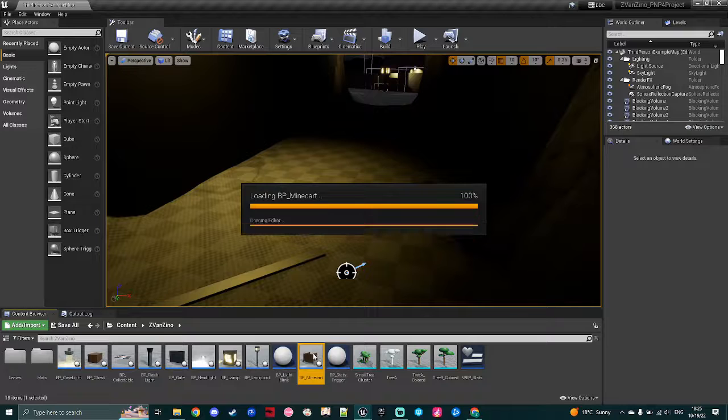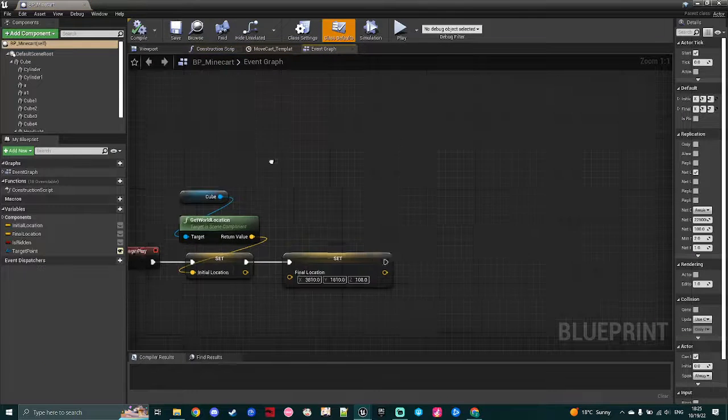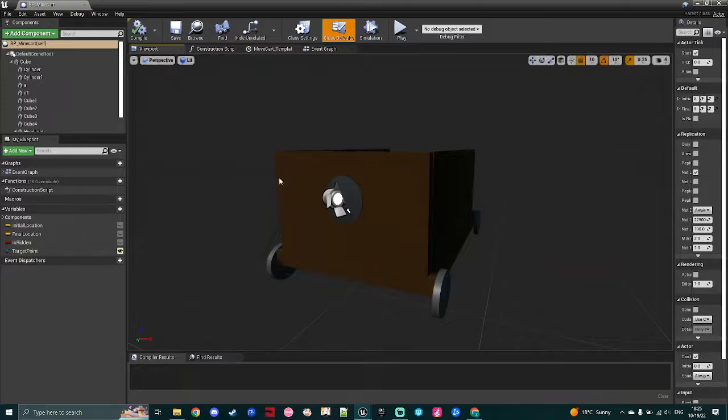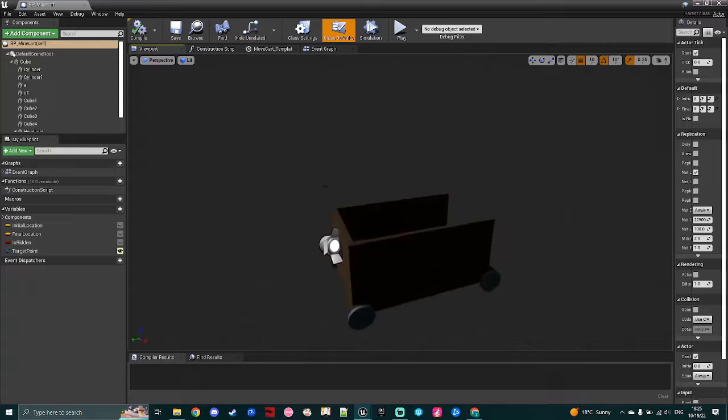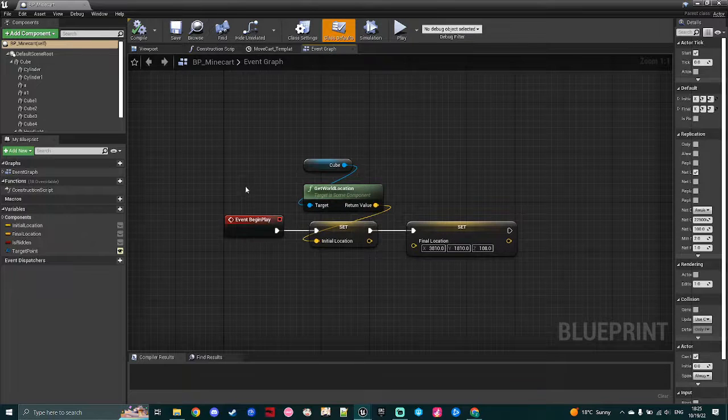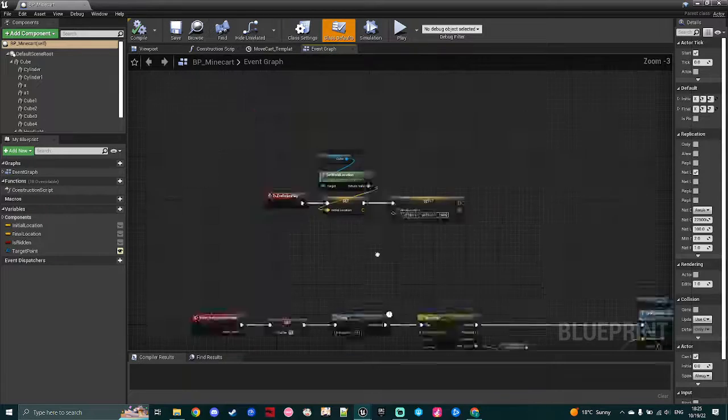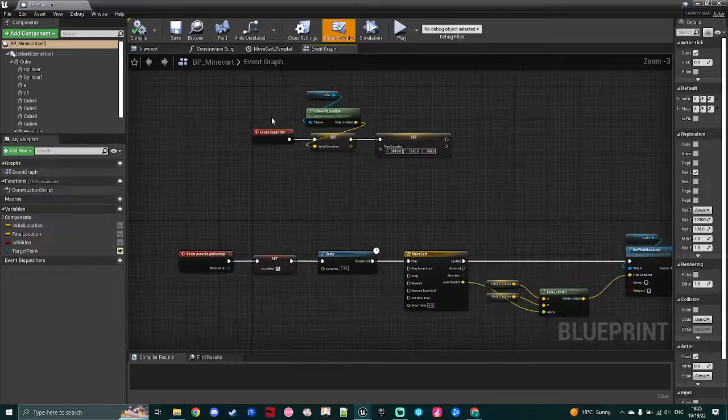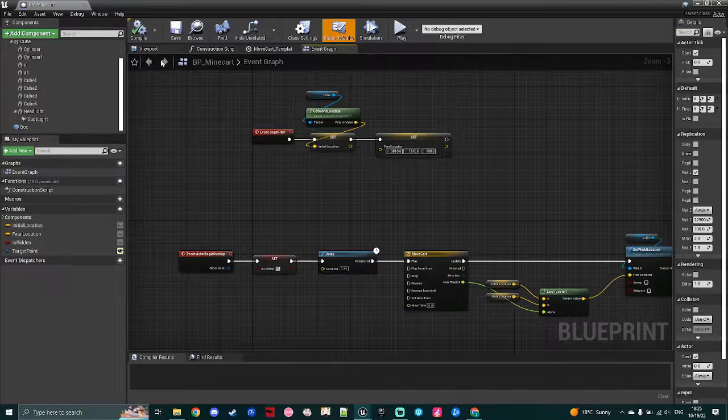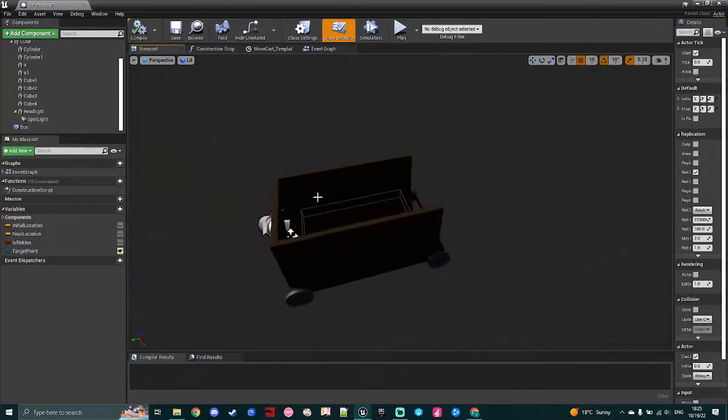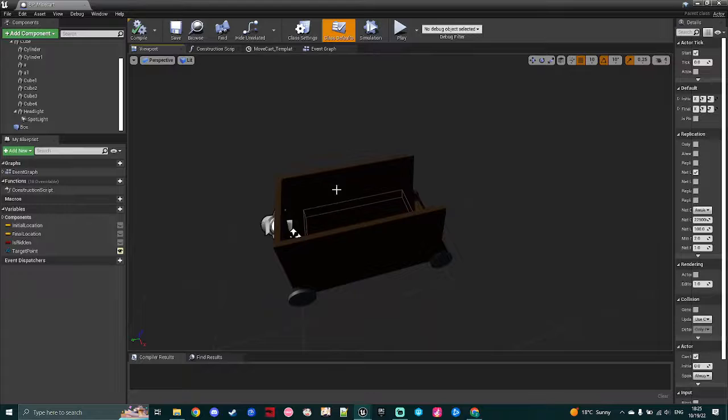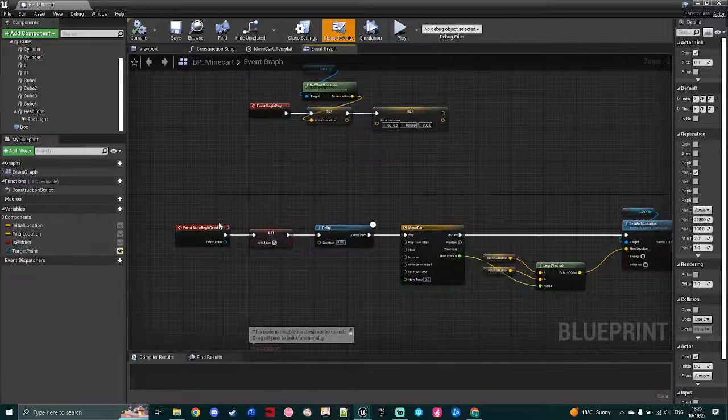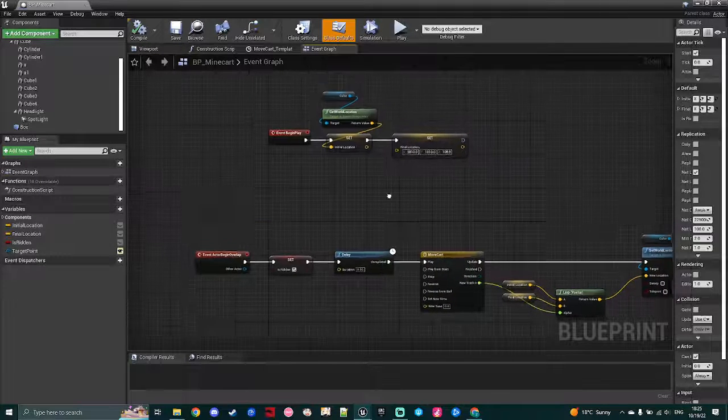So the minecart itself is all very simple. In my viewport here, I have the minecart modeled out, which is just a cube with a spotlight, and then I have a very simple setup here for my blueprint. I have added a collision volume on the minecart here, so that when the player steps on it, it begins moving.